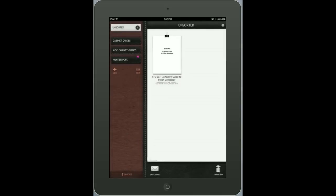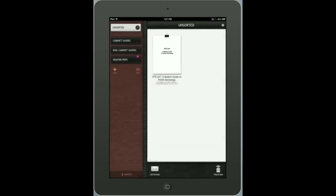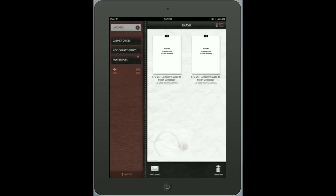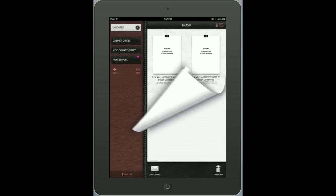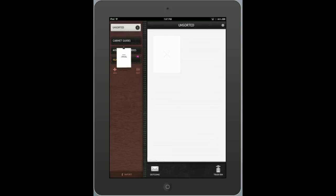I can click on the outgoing button and email multiple documents. There's also a trash can and I can send documents to the trash if I choose. I'm going to take this PDF file that's in Unsorted and drag it into my Hunter folder.